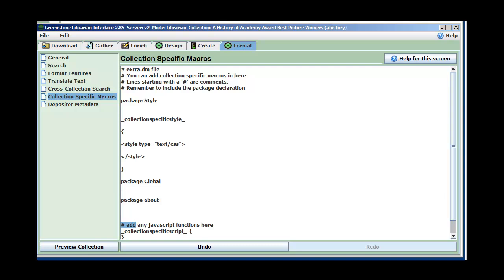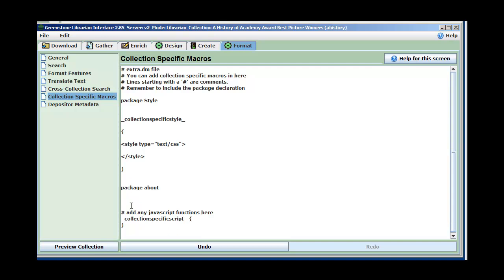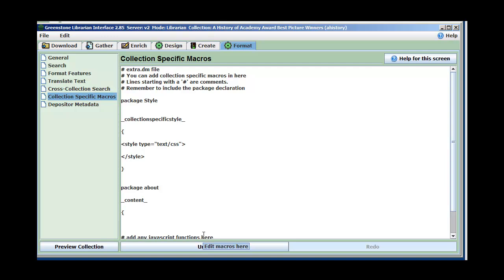I'm going to add some things to allow me to format my home page. I'm not going to worry about the global package today — I just wanted to show you there's one in there that will override things. Really, package about is what I'm going to use. I'm not going to use JavaScript to add any behavior-modifying code. The first thing that goes in package about is you can define a content macro — underscore content underscore — then a squiggly bracket. What goes in the content macro is everything that's going to be the content for your page. I'm going to define that content consists of two things: navigation and text about.